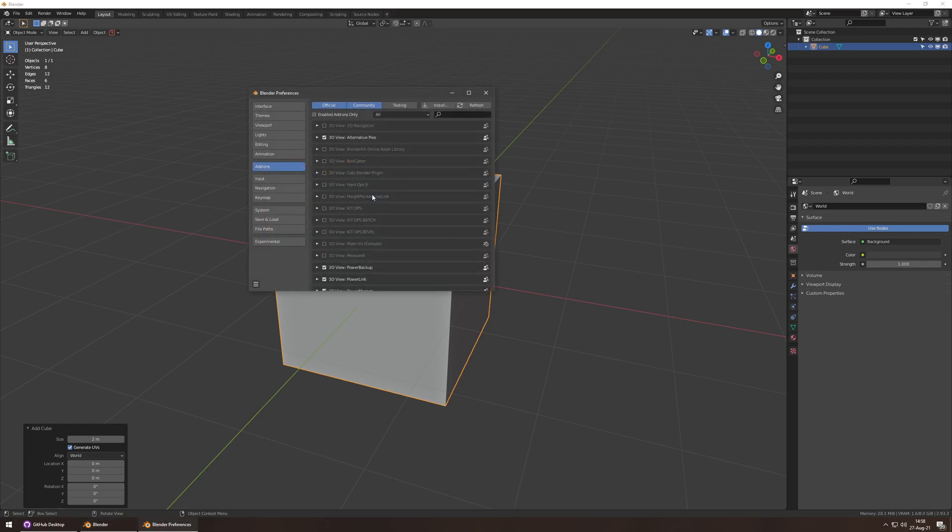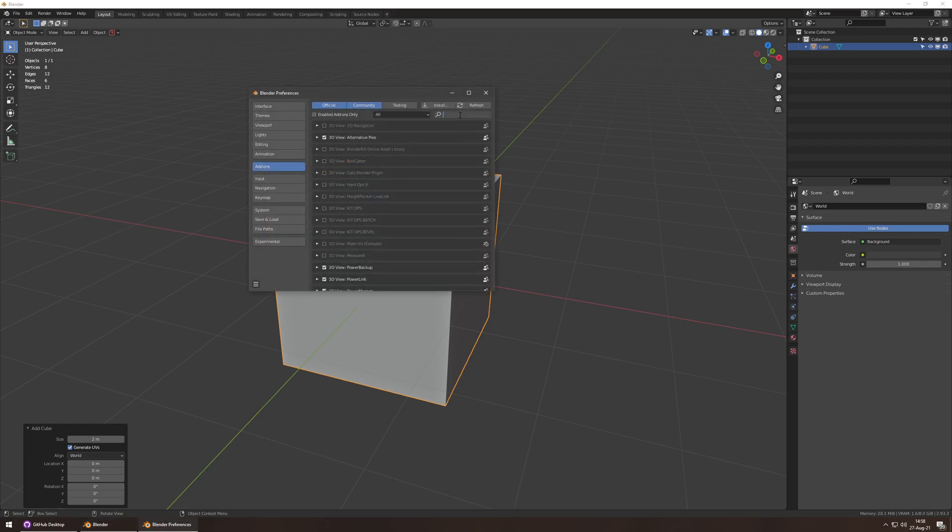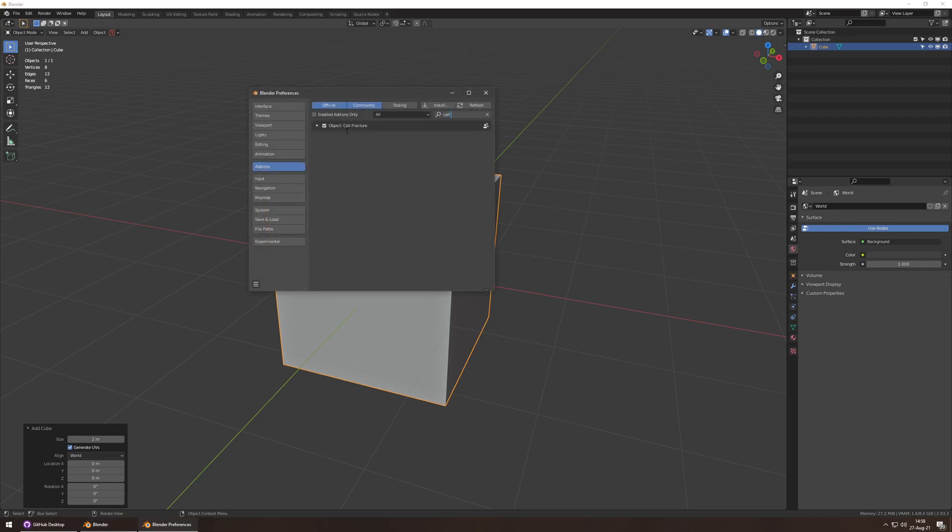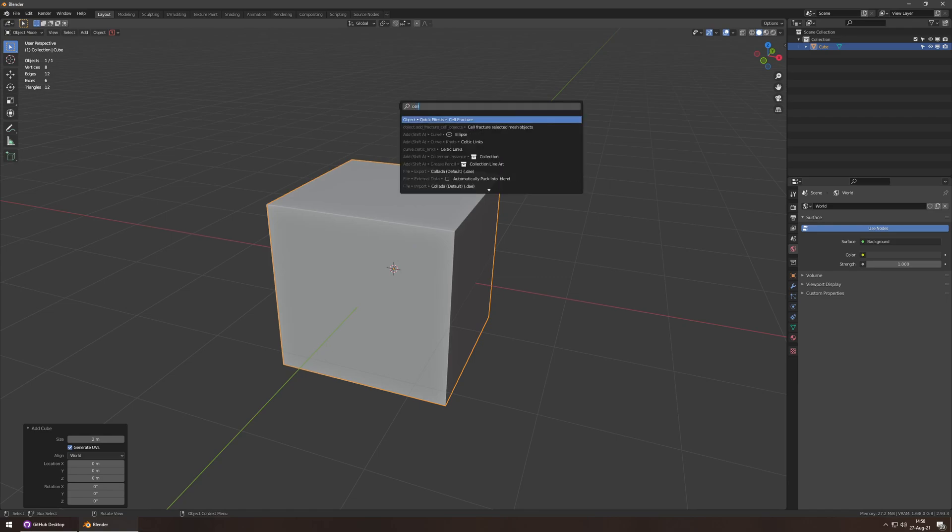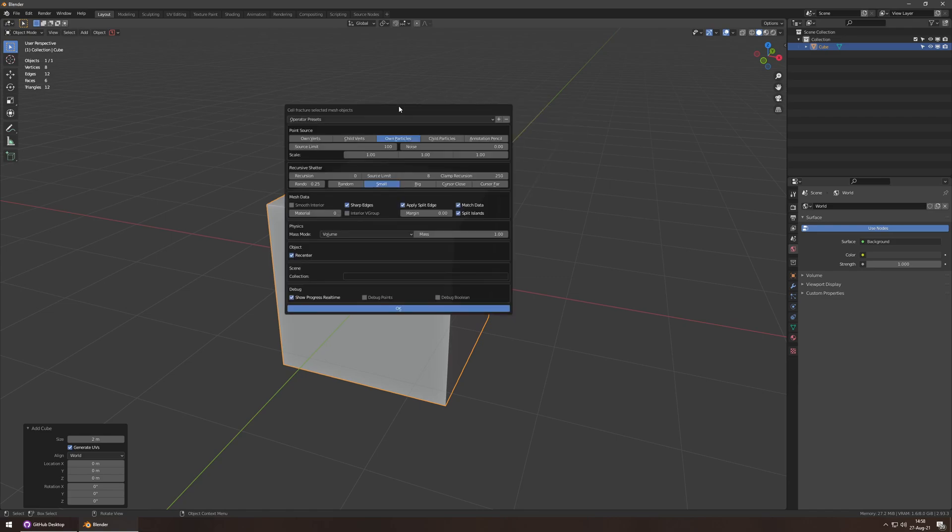I take a cube, go to Preferences, Add-ons, and enable Cell Fracture. Then I use Cell Fracture and make sure to up the noise to 100%, set the recursion to 1.